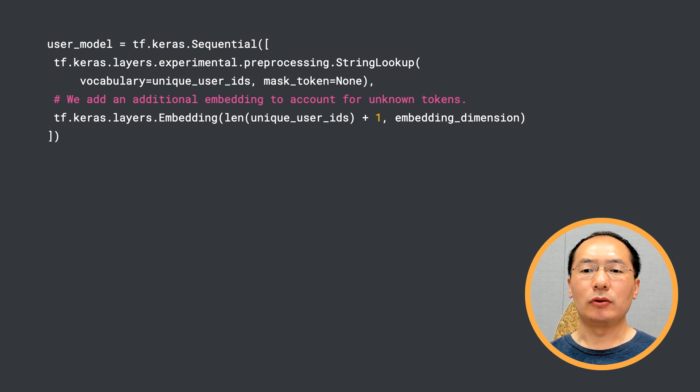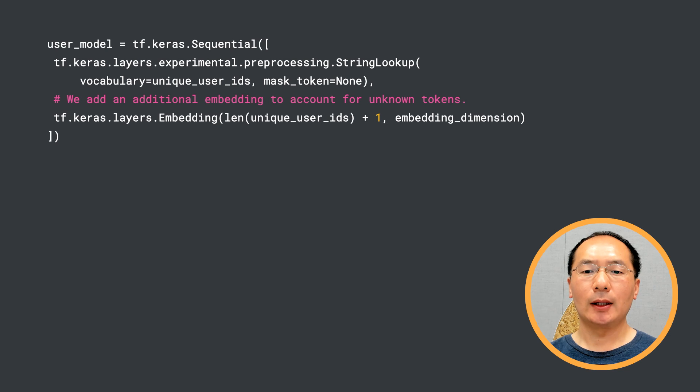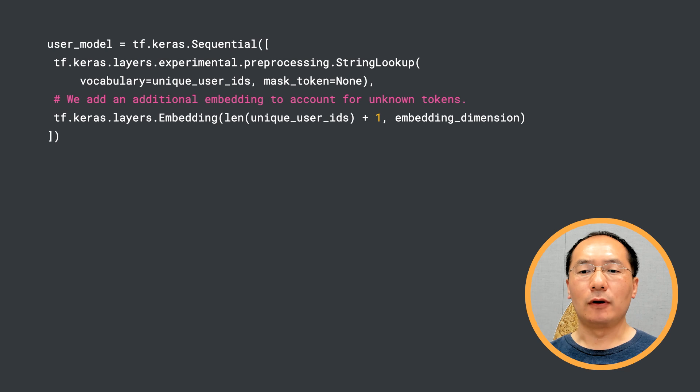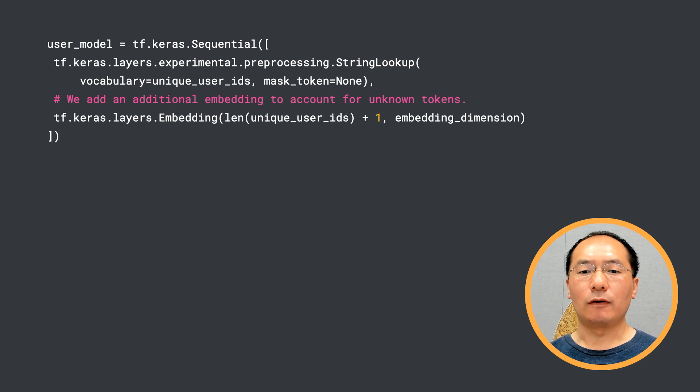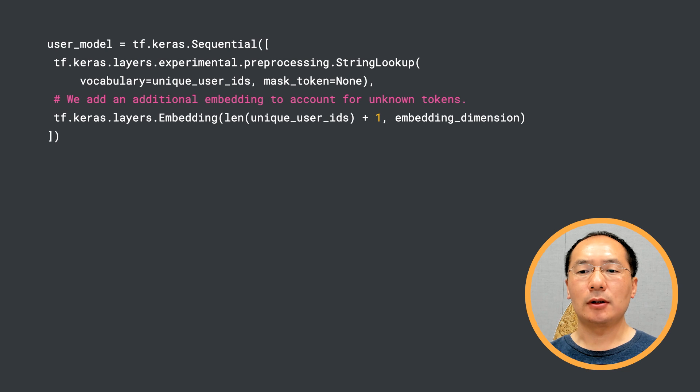Here we're using the user ID vocabulary we populated in the data preparation step. And the embedding layer follows the preprocessing layer. You can, of course, make the model more sophisticated as long as it outputs a vector at the top.